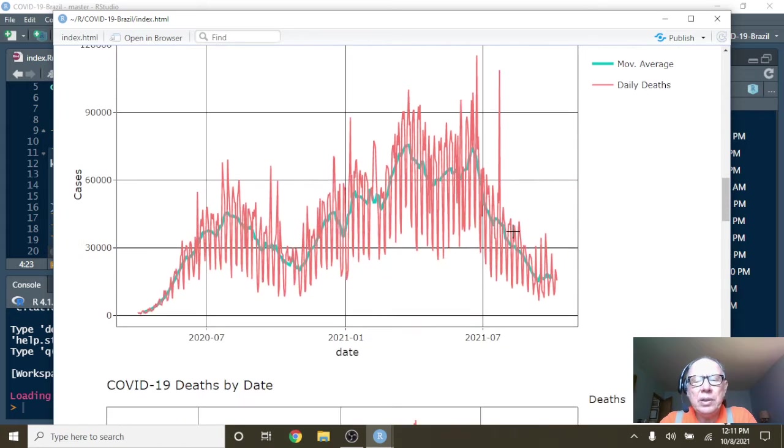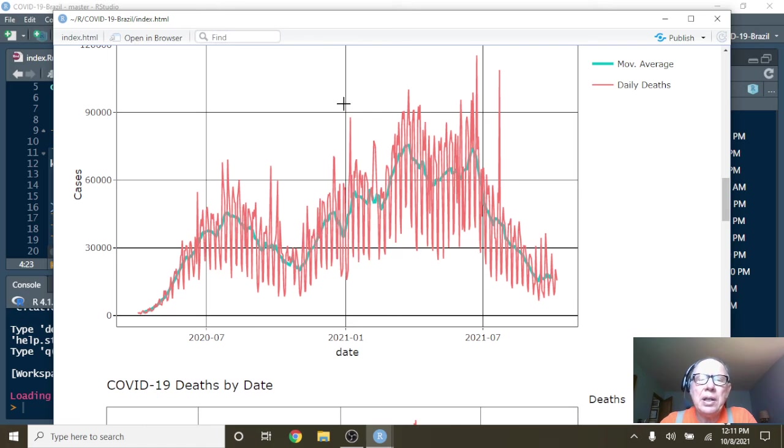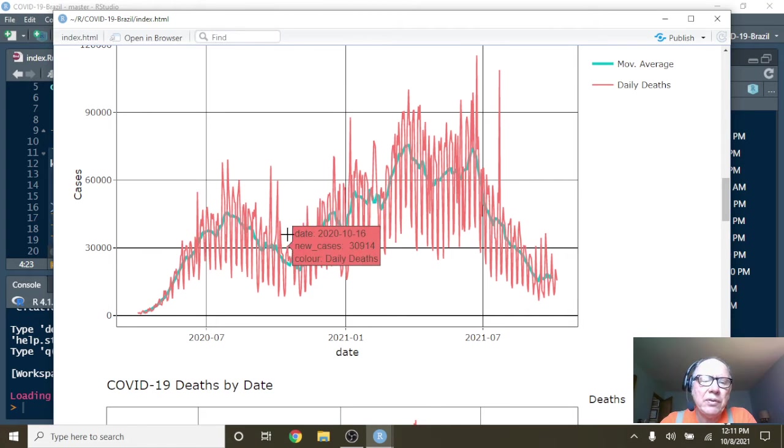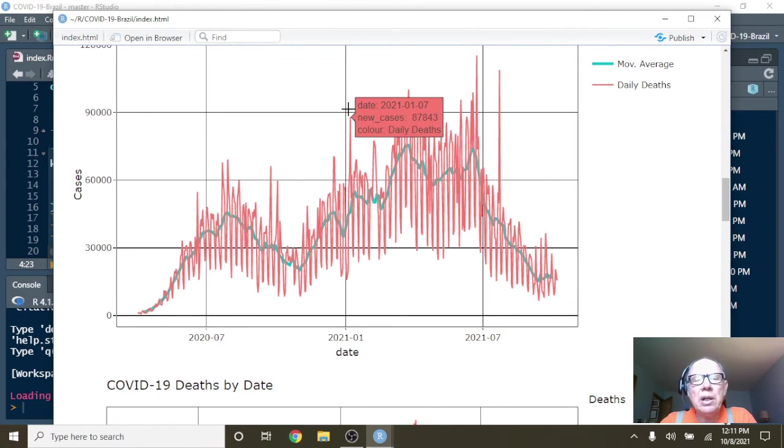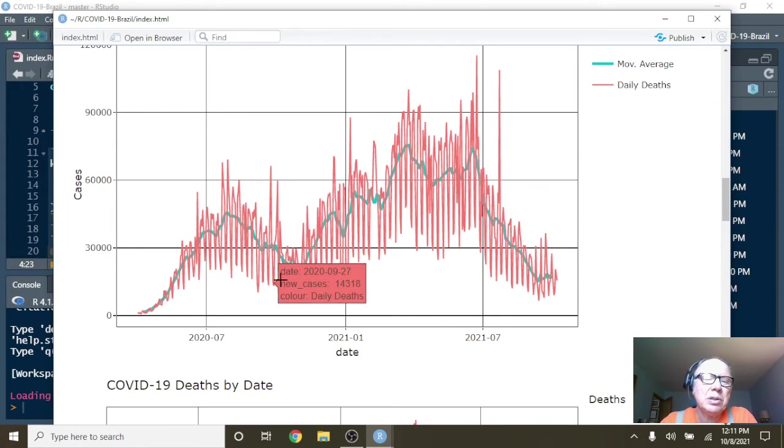Now what's interesting about your data is a lot of countries saw a big spike here, second half of 2020, followed by a long declining pattern for the first half of 2021. But yours is different.